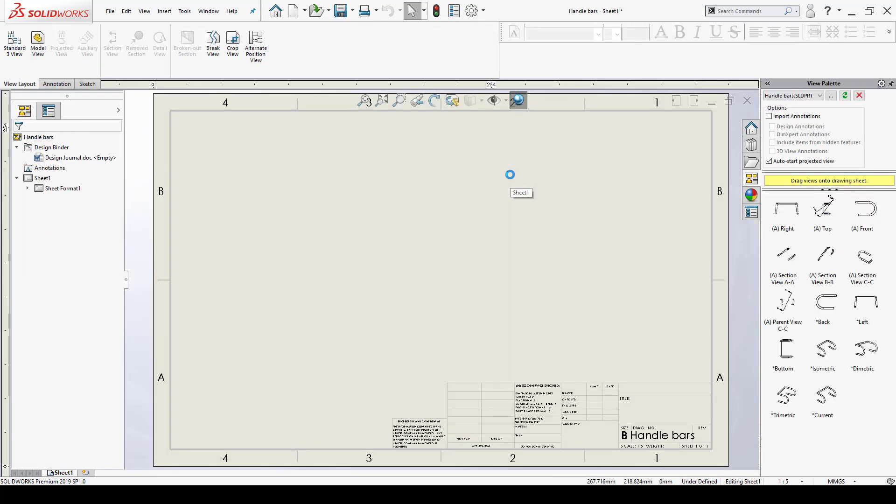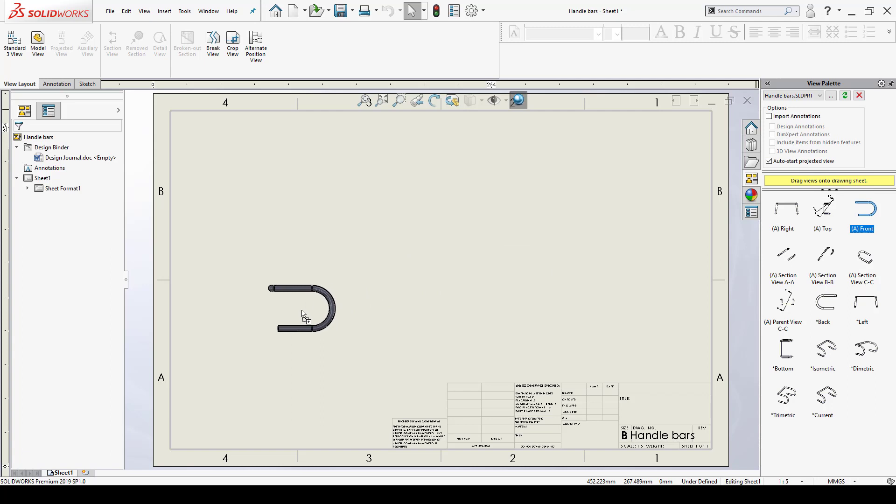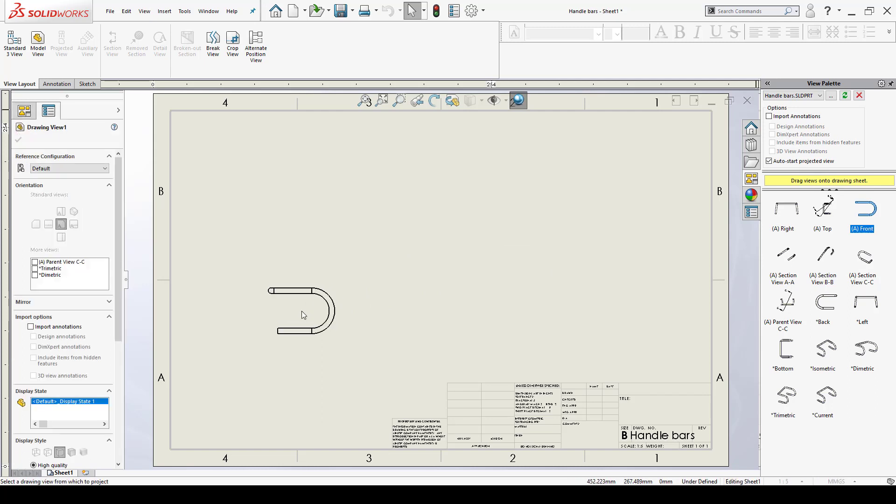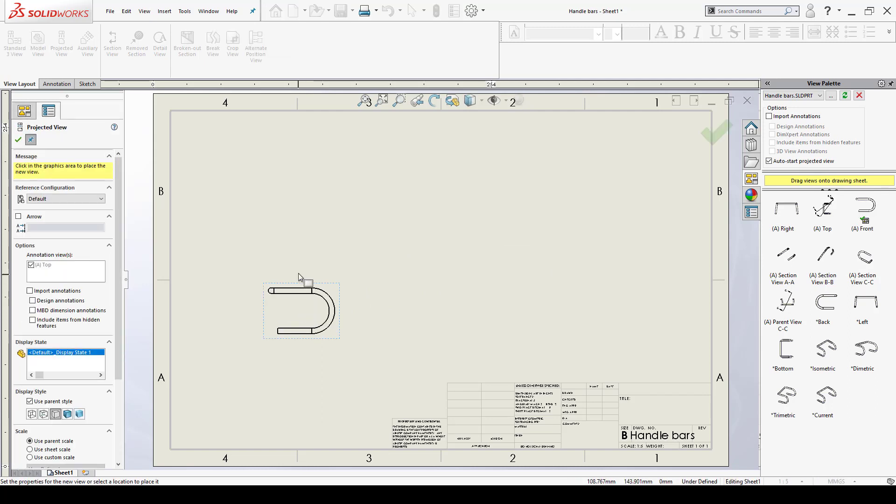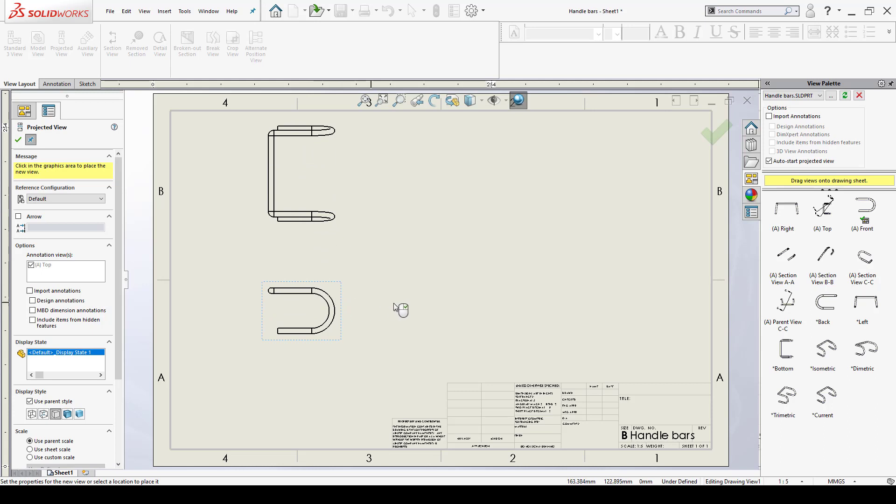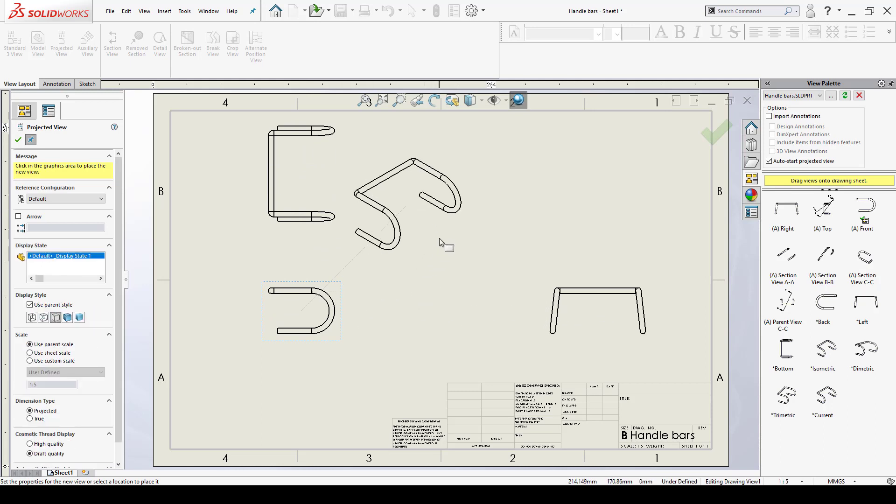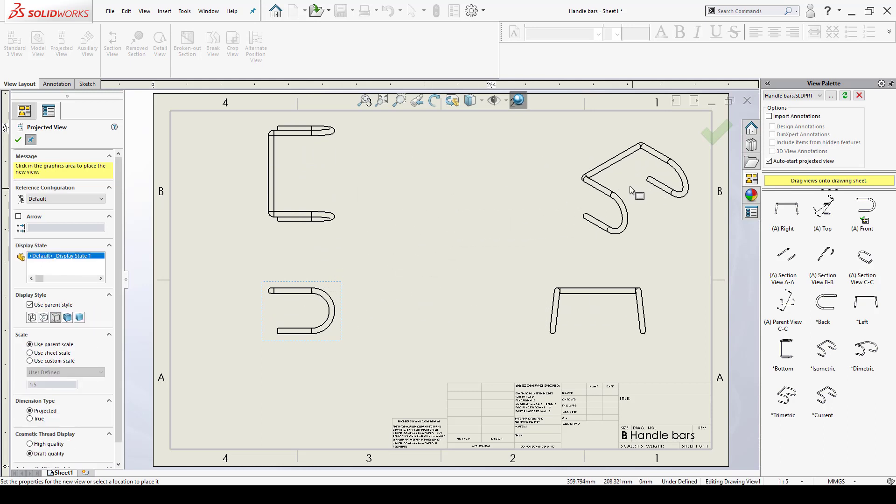Once I go into a drawing environment, of course the view palette becomes active and since I have AutoStart projected view on I can just left-click and drag a view. So I selected the front view here, drag and drop inside the drawing, mouse cursor goes up I get a top view, go to the right I get a right view, and I also get an isometric view that I'm going to put about right here.